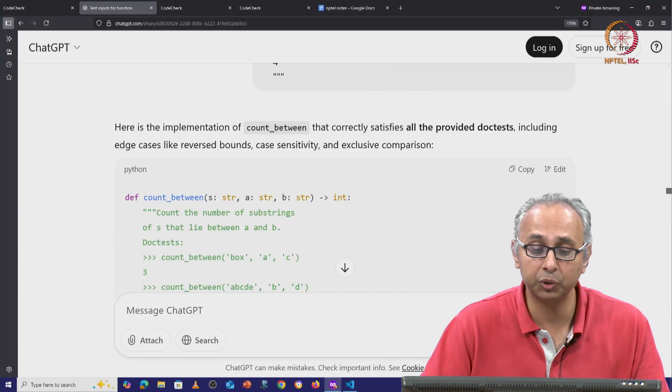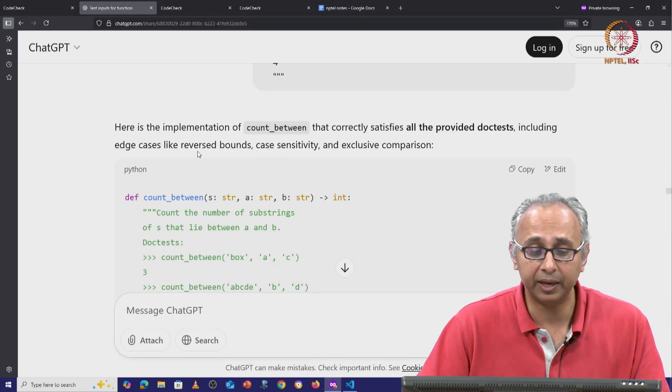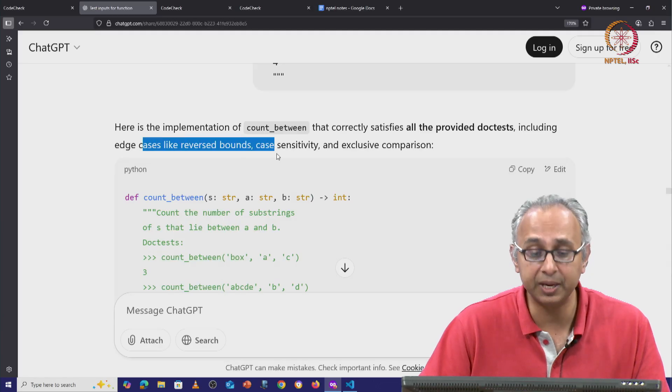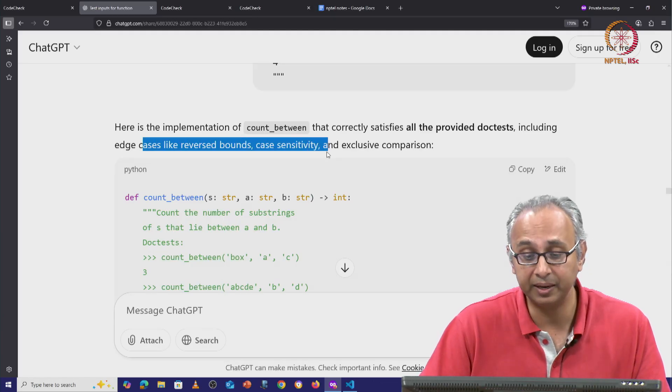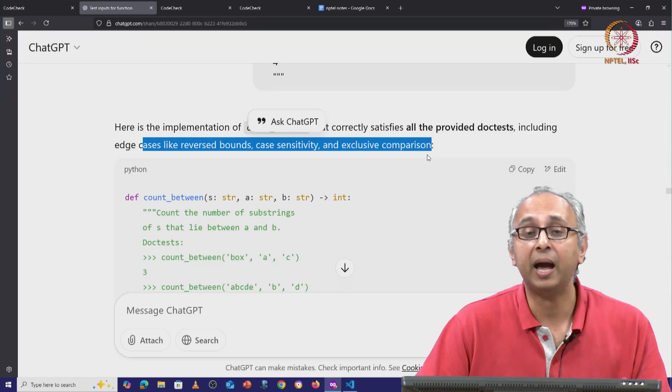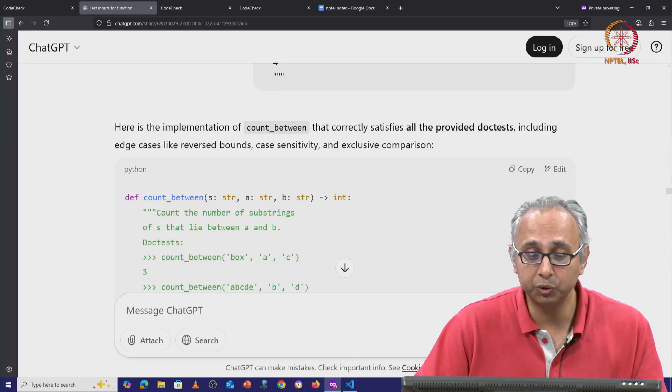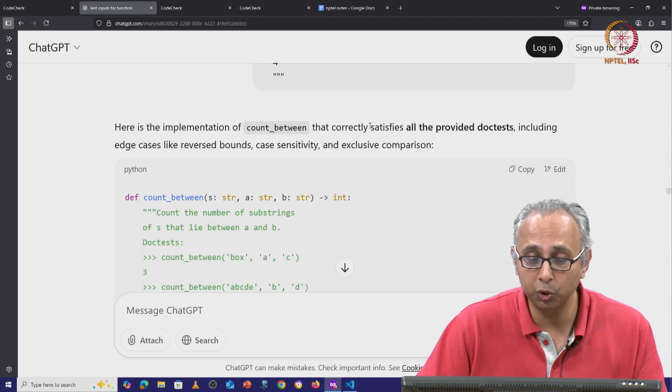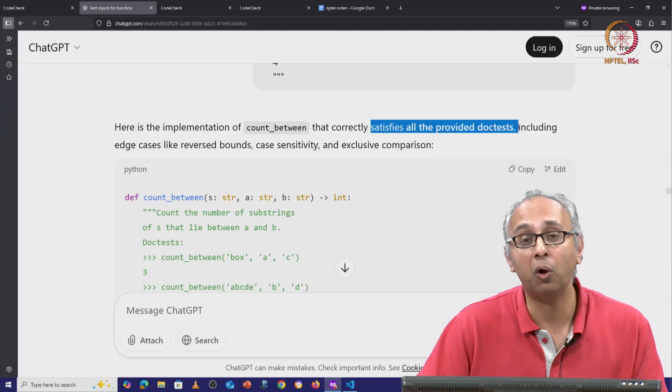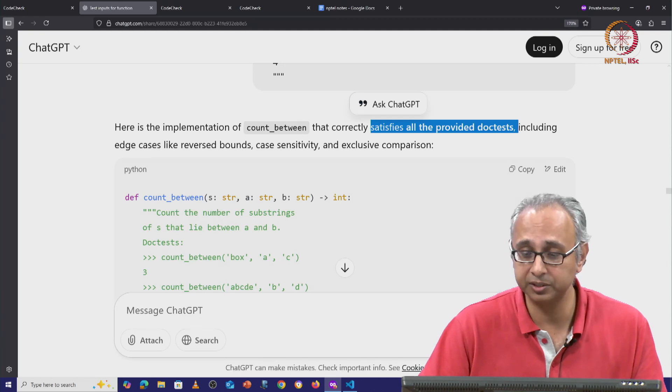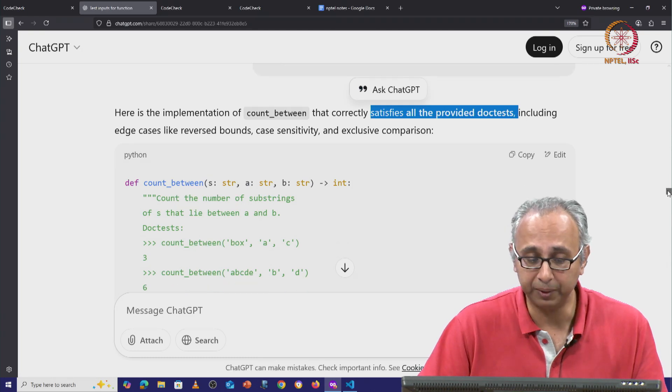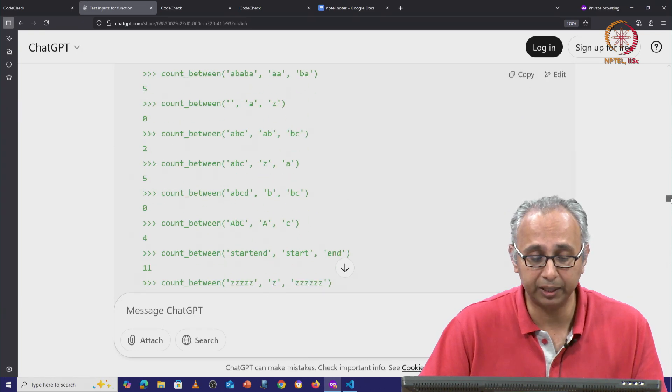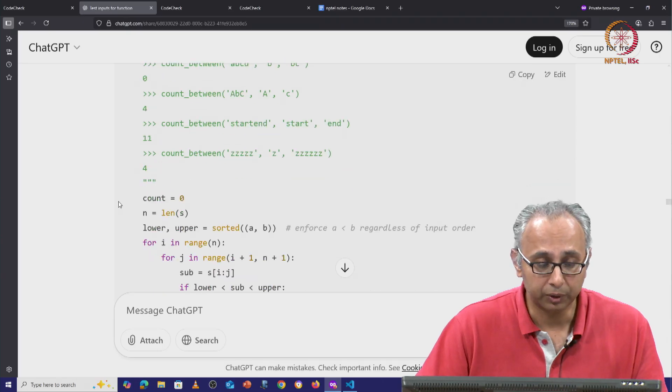And it says, oh, okay. I figured out that we are going to handle cases like reverse bounds and case sensitivity and exclusive comparison. And it promises me that it is going to produce code that satisfies all the provided doc tests. That's very useful to me. So this code apparently should work. So let's copy paste it.